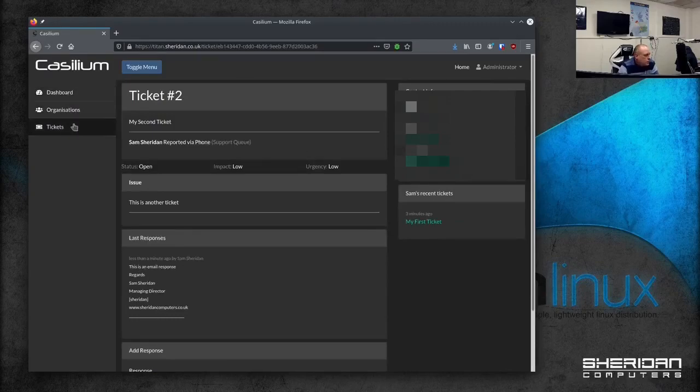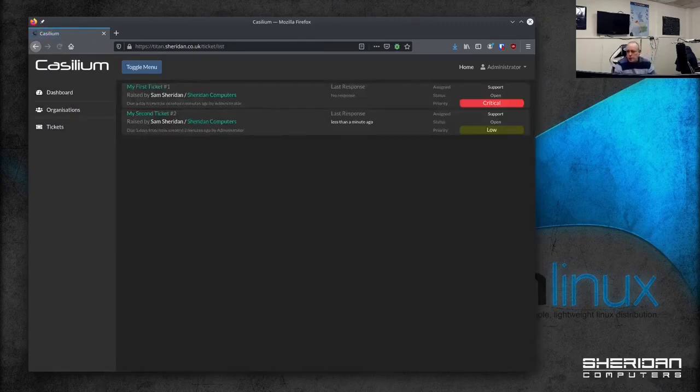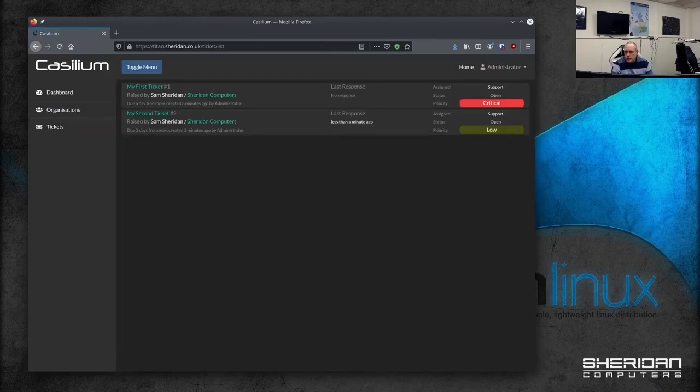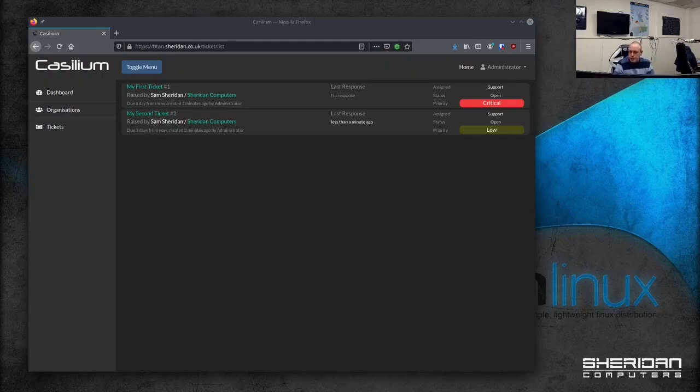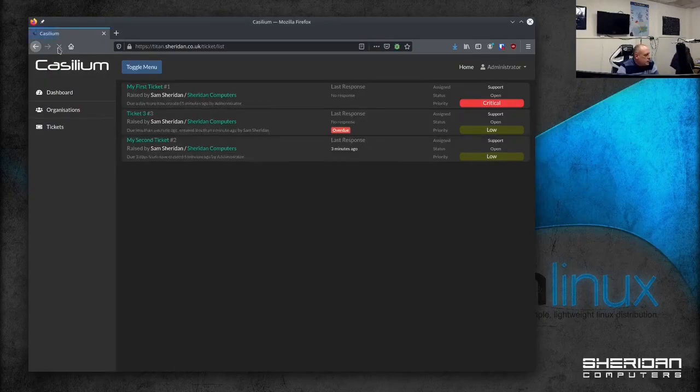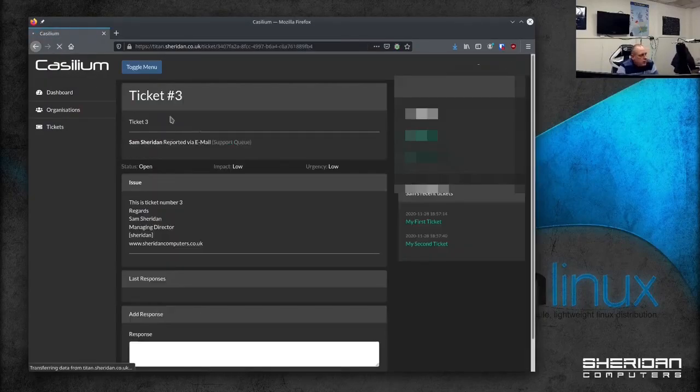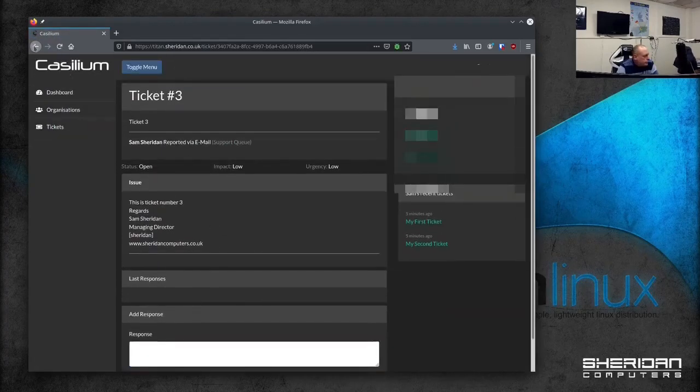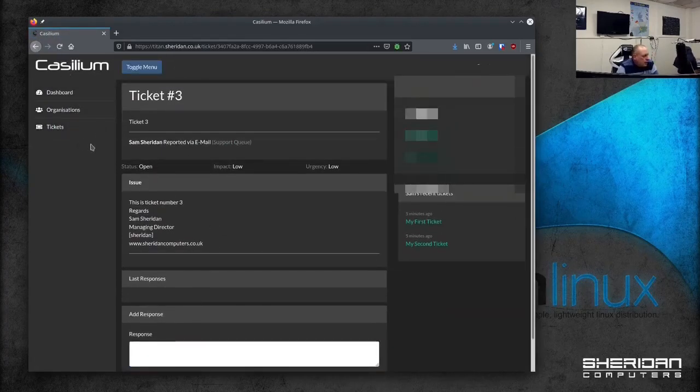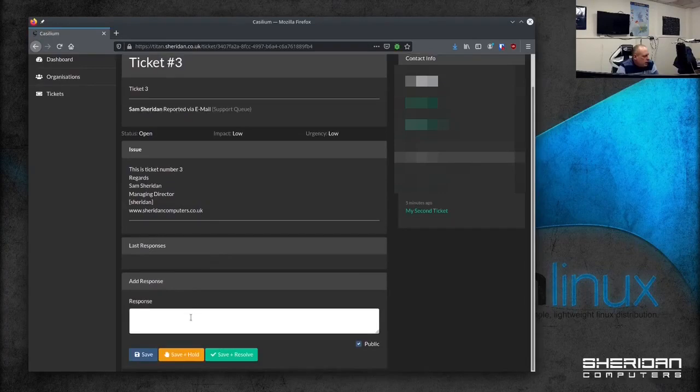I should be able to create a new ticket as well. So if I had a new message. I'm going to call this ticket 3. So if I refresh the ticket. You can see ticket number 3. Which was created from an email. So we've got that working completely. That's about where I'm up to with it at the moment.